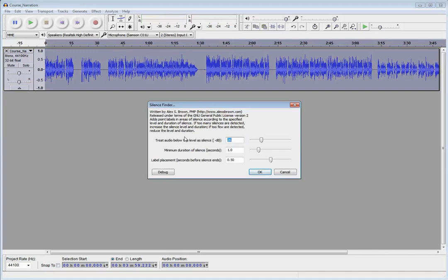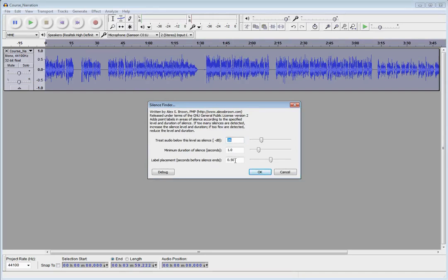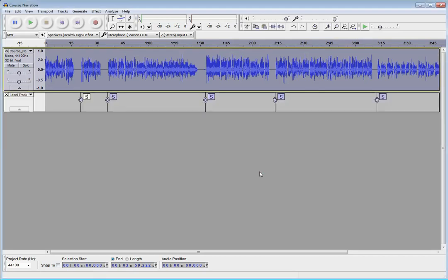Now here's kind of the parameters of what's the minimum duration of silence you want to look for. So based on how big those gaps are, you may need to adjust that minimum duration of silence. And then the other thing to look at here is the label placement. So when it finds a gap of silence, where in front of the end of that gap do you want your label to go? And I've just got mine set at a half a second, and that typically works pretty well for me. So once you adjust those settings, go ahead and hit the OK button.